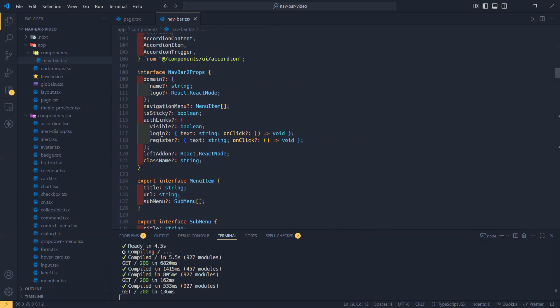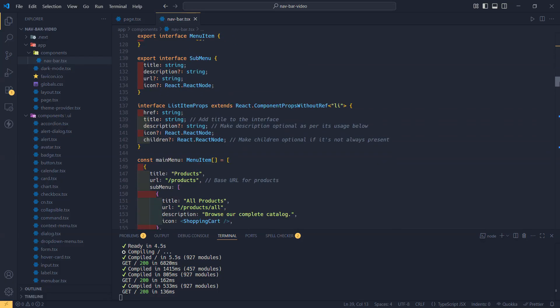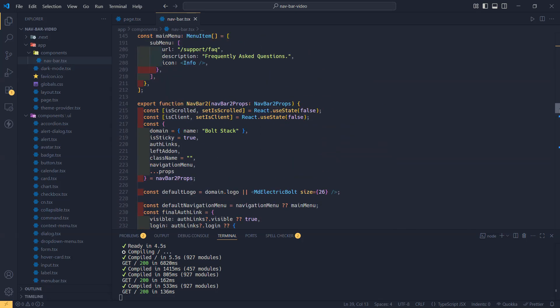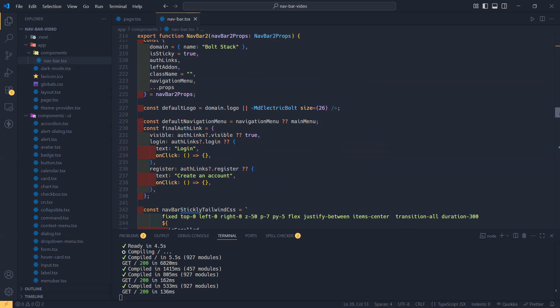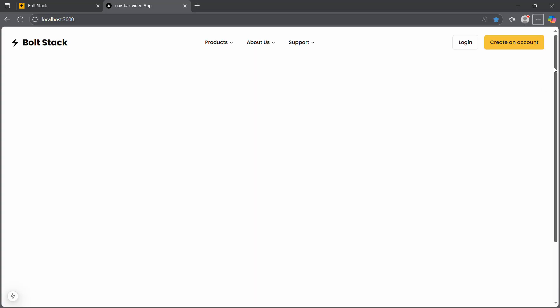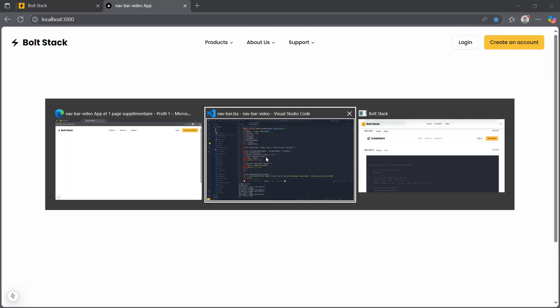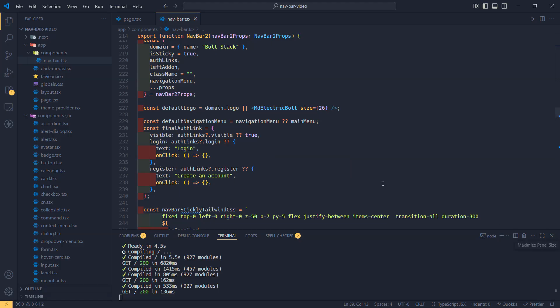If we go to the interface — the main interface or structure of the props of our component — we have 'isSticky', and because it is optional we need to assign a default value. If you go to the component and look at where we're destructuring our navbar props object, you can see that if it is undefined it's going to be 'true' by default. So right now it is not sticky — all you have to do is use that one prop and you are ready to go.